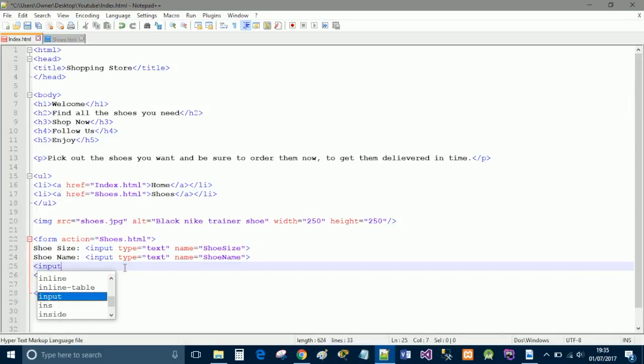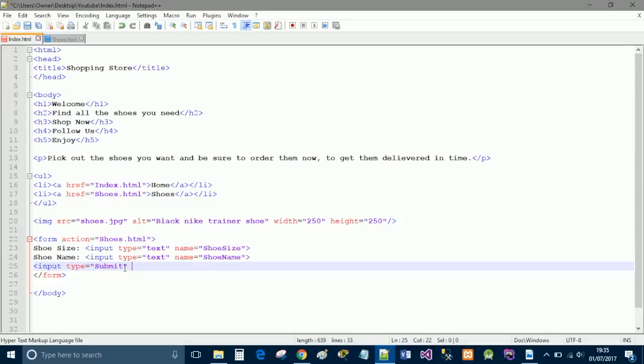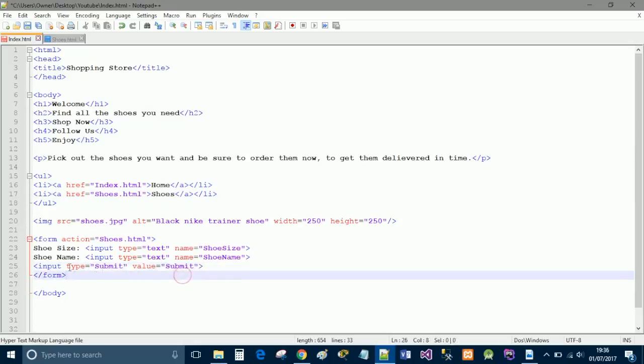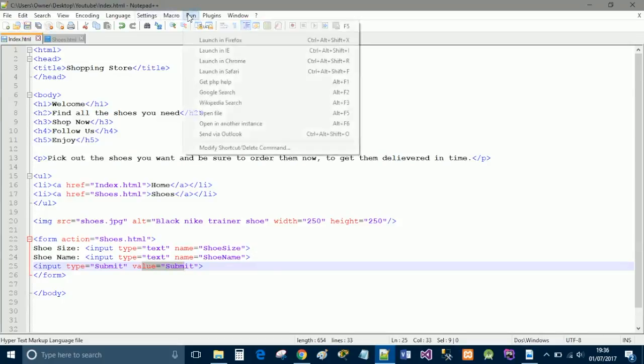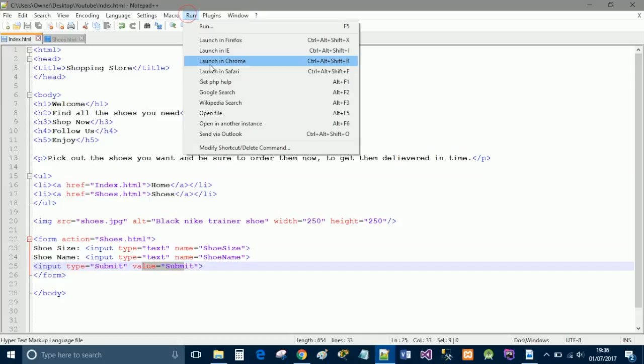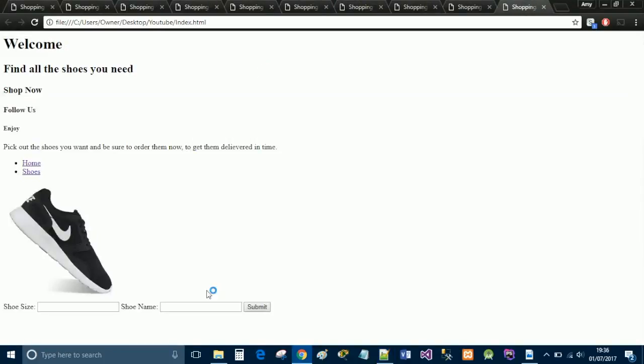So, if we do our button type, so if we do input type equals submit, we do value equals submit and we close that off. Now, type submit is a button and value equals submit means what you want to be placed inside the button. So, the text that's inside it. So, if you wanted it to say visit site or contact us, then it will say that. And if we do save and we do run and we launch this again, then you see the value is the letters submit right there for us.